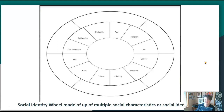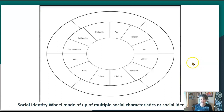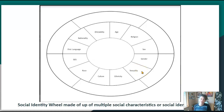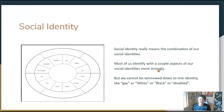Here is a social identity wheel that I designed. You will see that it contains multiple social characteristics. There are other things that could go on this wheel, but we're going to concentrate on these for right now.